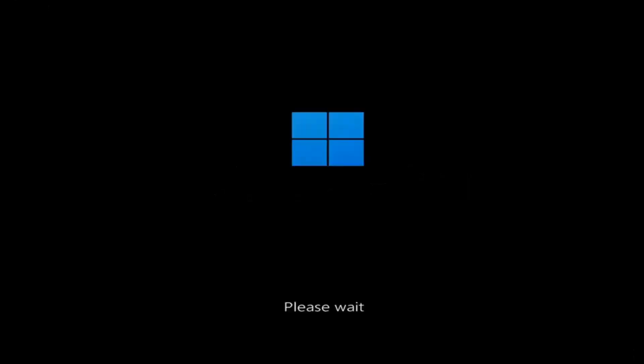So whether you're performing updates, you're getting an IRQL not less or equal message, k-mode exception not handled, kernel data in page error, a lot of errors pertain to this problem and we're going to jump into what should hopefully be a pretty straightforward process.